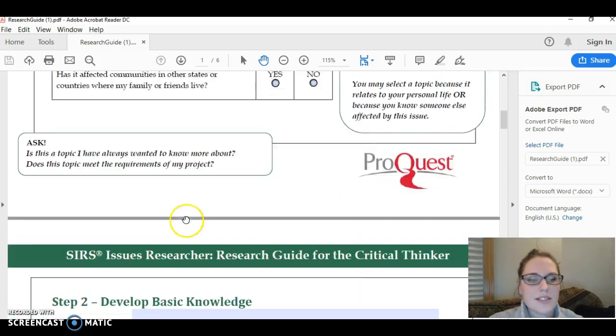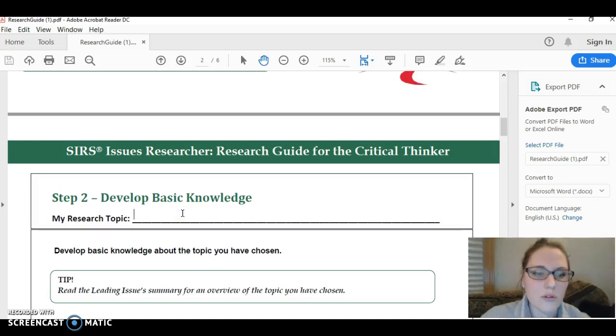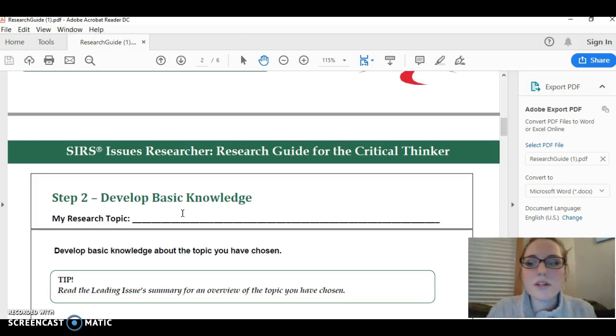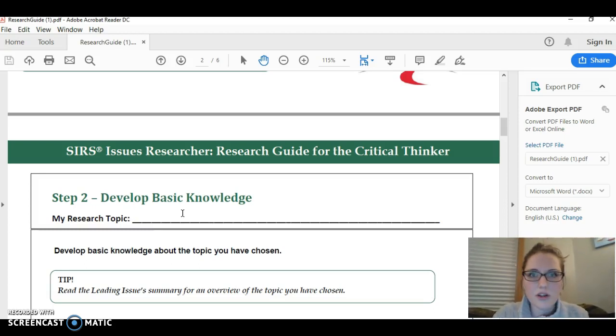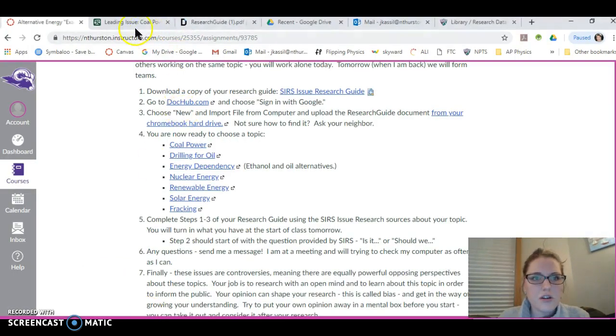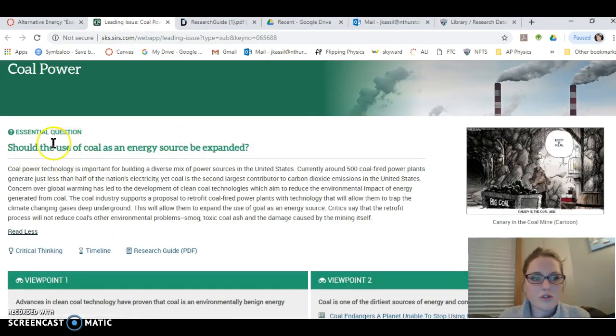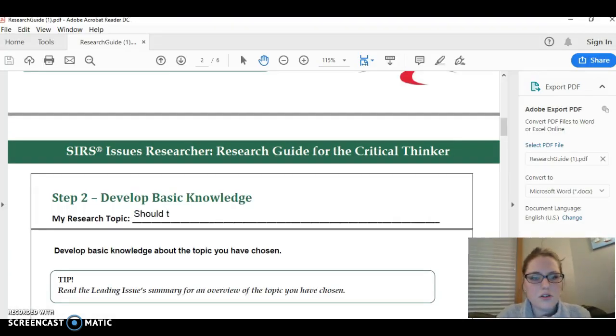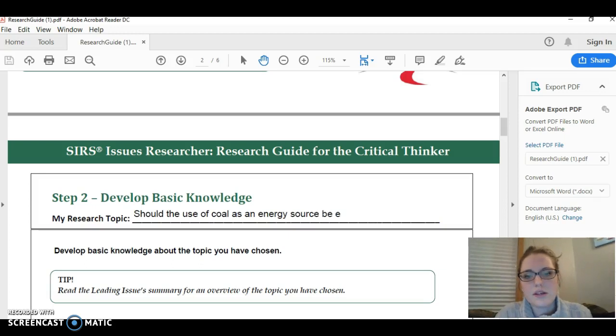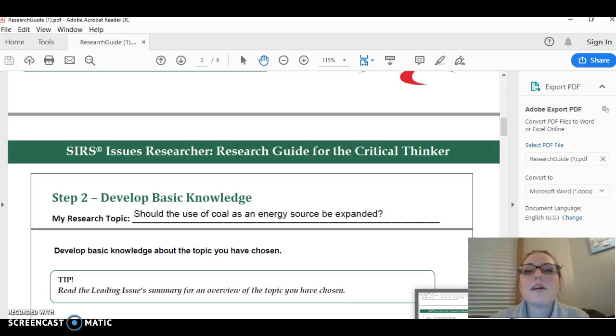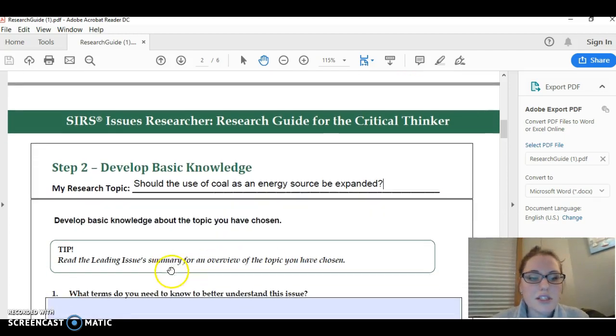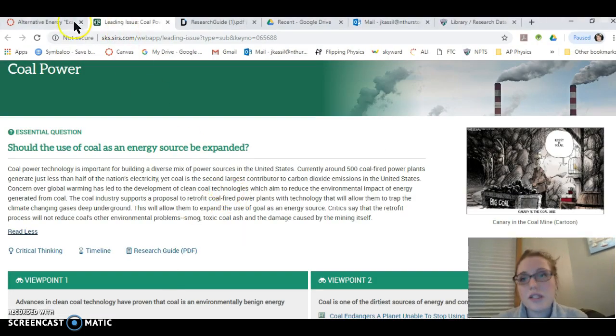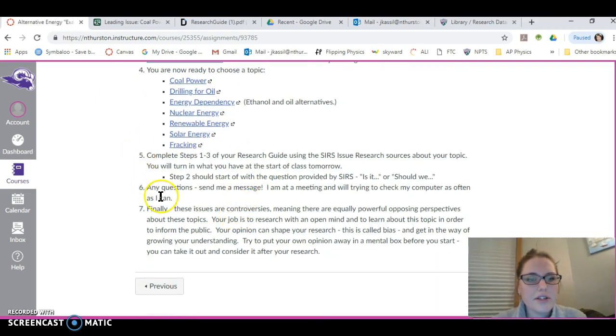The second step, this is where your essential question will go. When it asks what's my research topic, this is where you'll put in the essential question from the SIRS Issues Researcher: should the use of coal as an energy source be expanded? So I would type in here, should the use of coal as an energy source be expanded? Your essential question goes in there. That's what's guiding your research. The rest of this is pretty self-explanatory. Read each question and think about what it says, then do what it says.